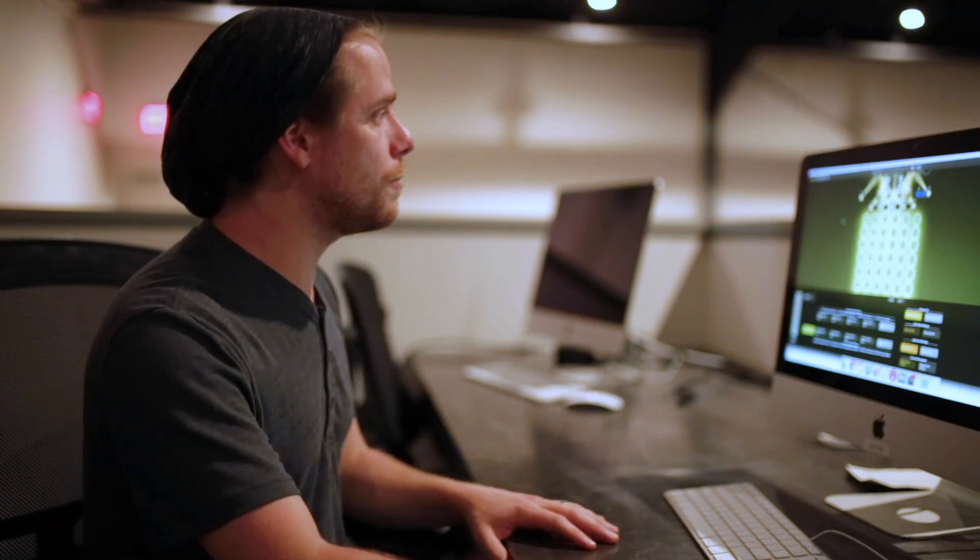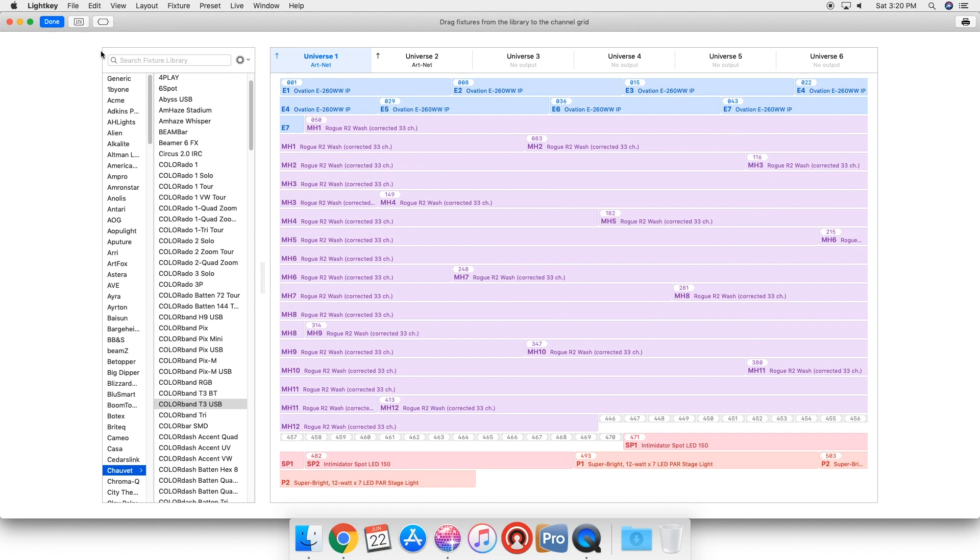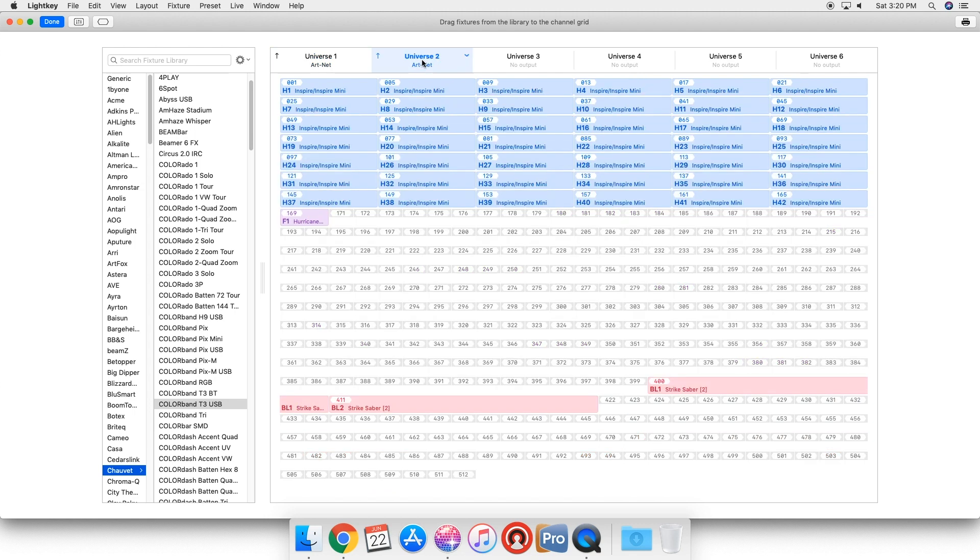One thing I love about LightKey is they have a fixture library. If we click this button up here, it's gonna take us into that fixture library. As you can see, we have our map here. We have a second universe with a lot of our house lights on it, we have our hazer on it, and we have some blinders down here.